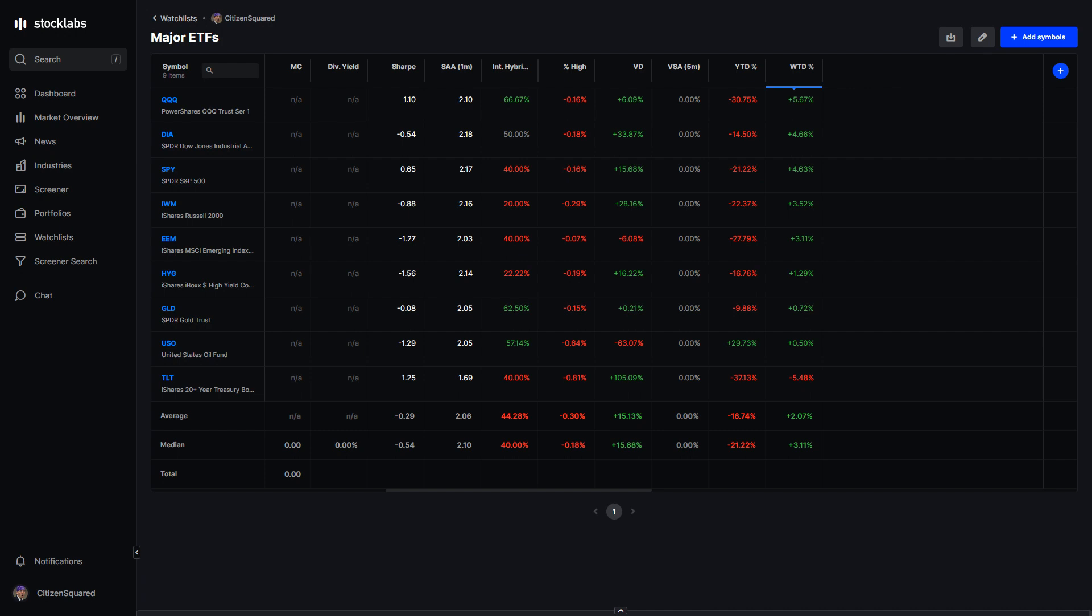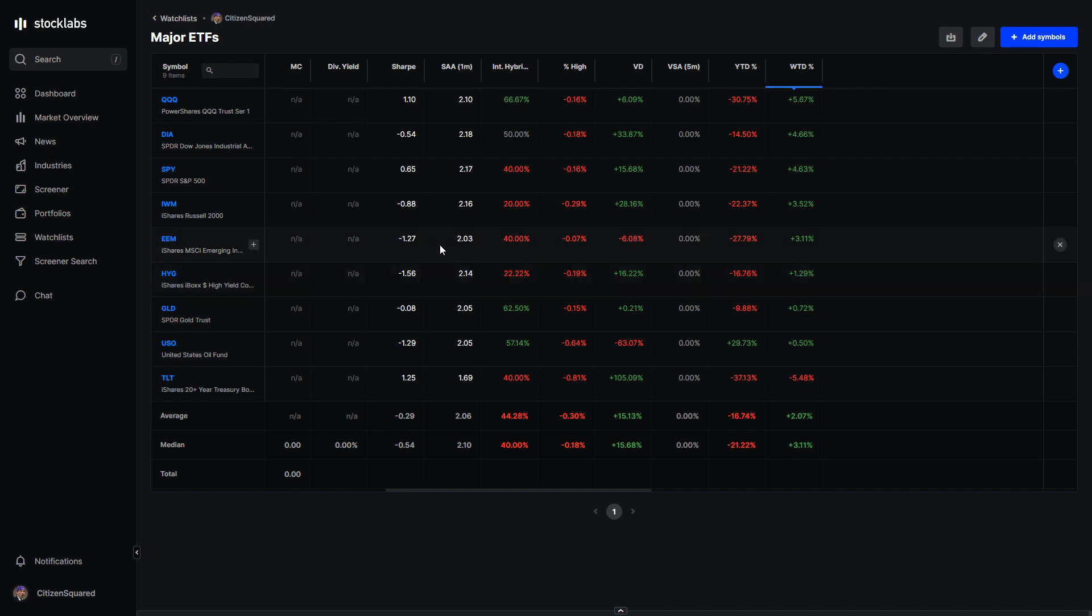But yeah, pretty good week. Even credit markets up 1.3% is not much compared to how they've been taken apart, but it's something.